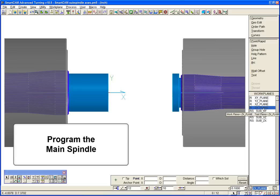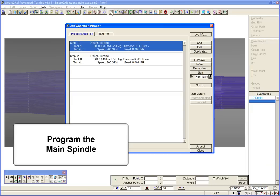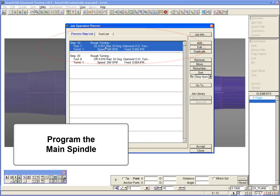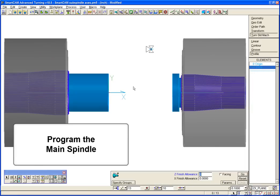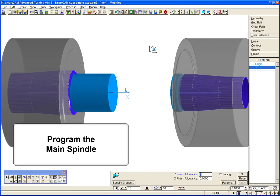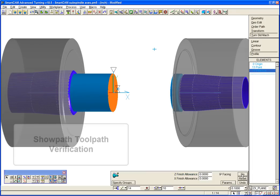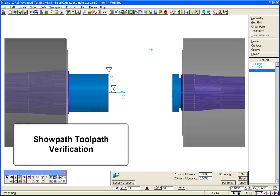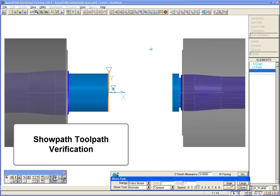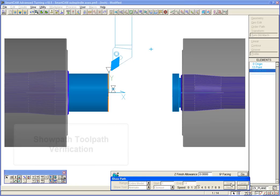First, we will select the turning plane on the main spindle and generate a facing process. We verify with ShowPath toolpath verification.